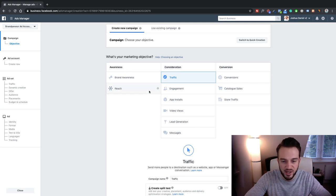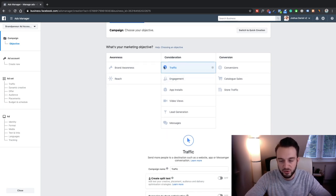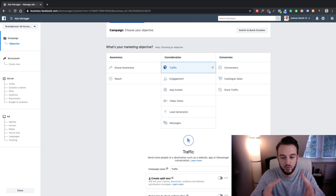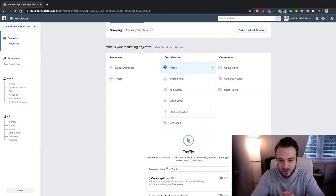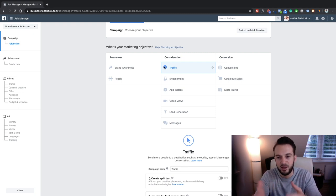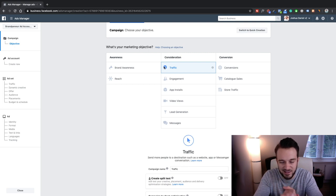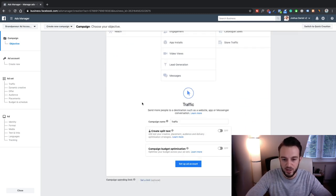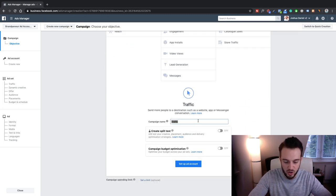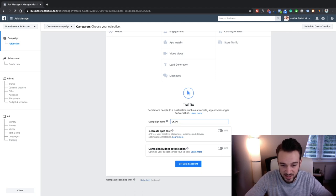So as you can see we need to start with our objective. More often than not I start off with Traffic — it's literally what it says, it gets traffic onto the website. There's always the debate whether conversion ads are better than traffic ads, but I just go for traffic to start off and then optimize it for landing page views.